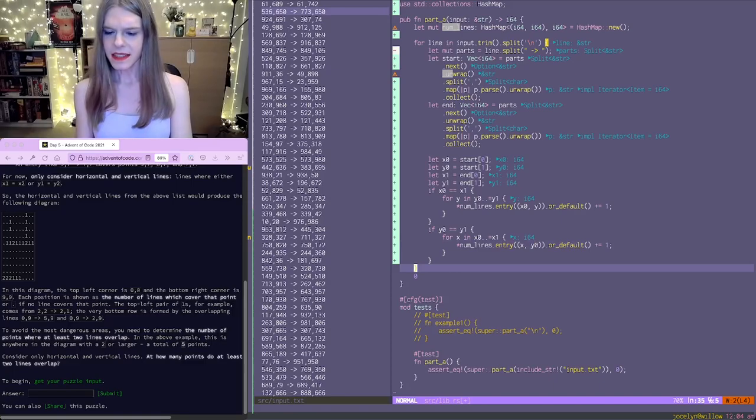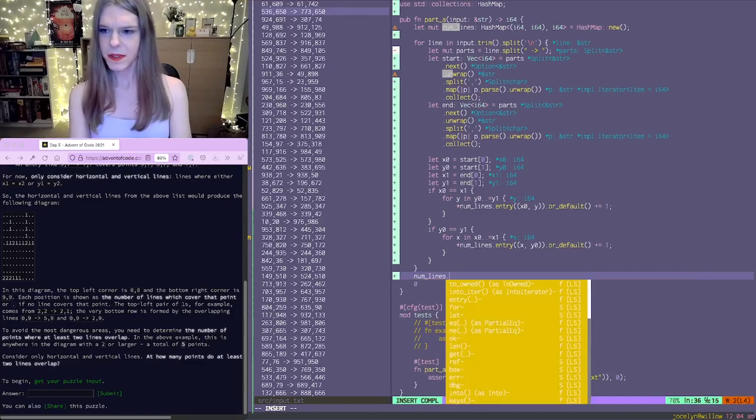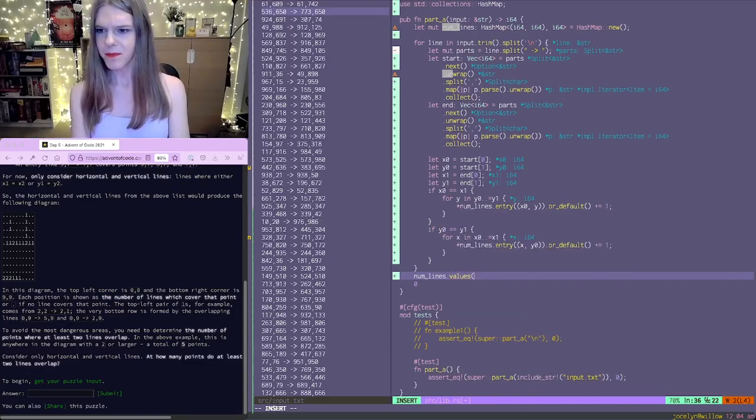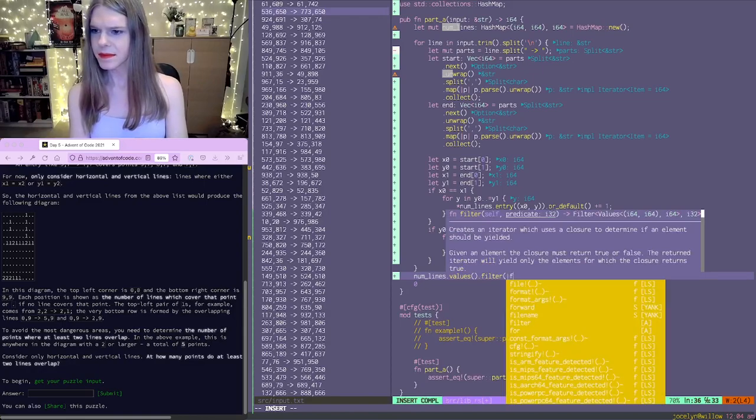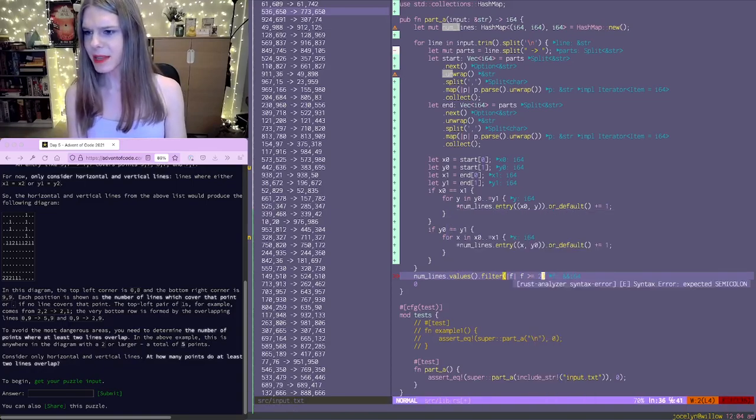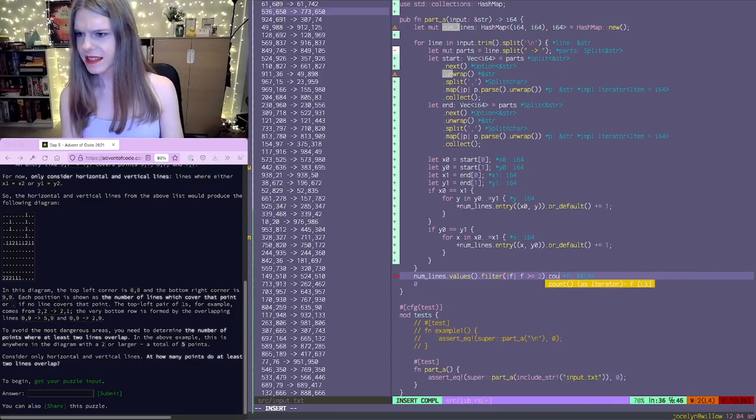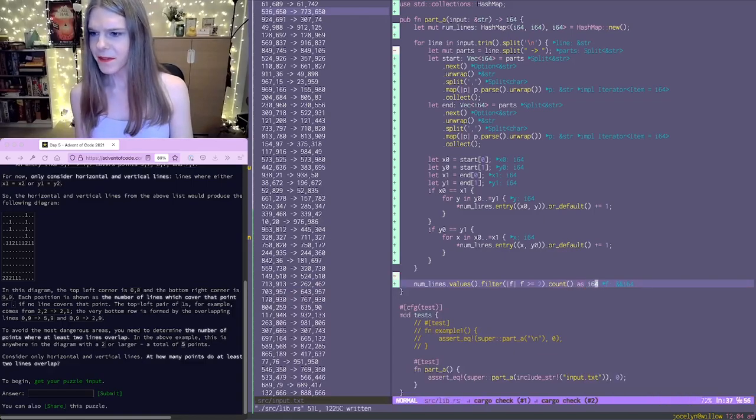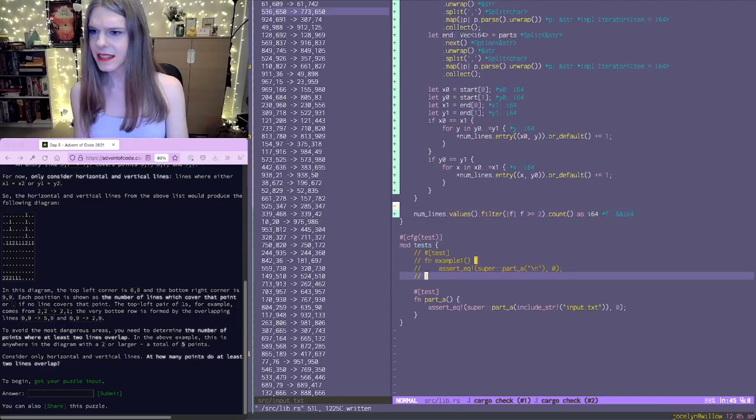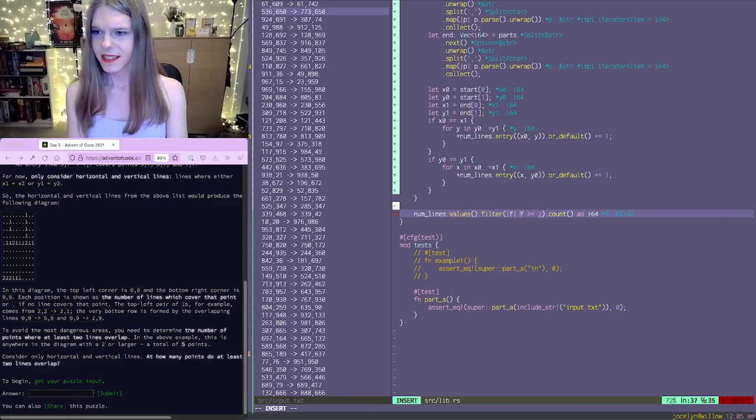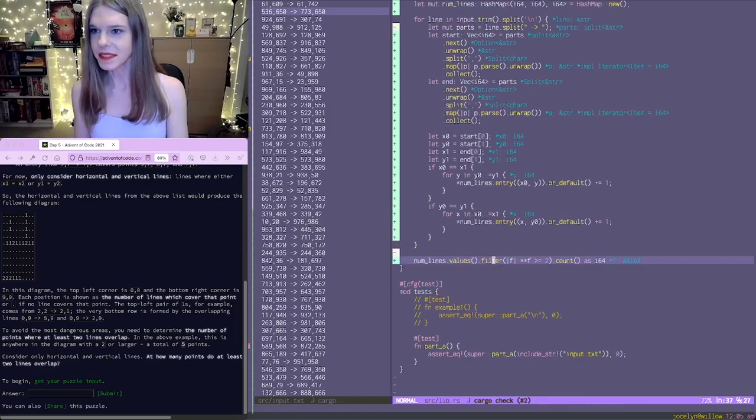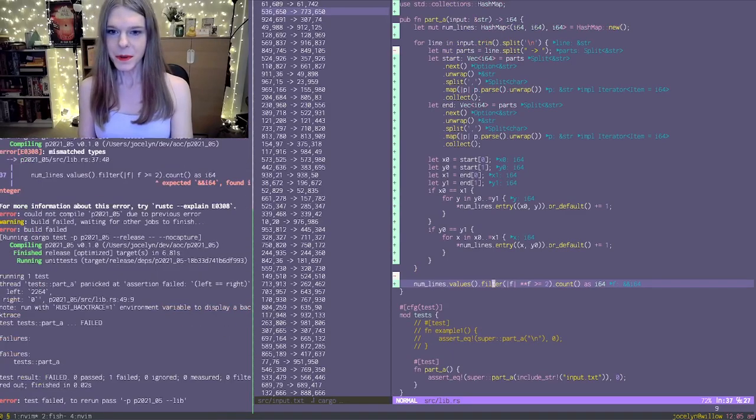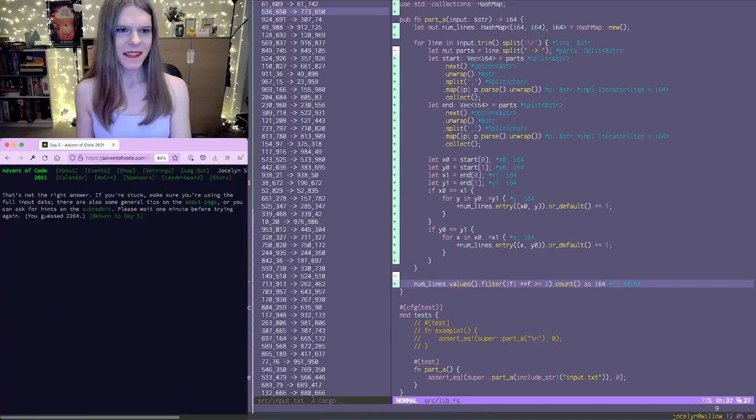So now for num lines, we go num lines dot values and we're going to filter it by saying that the filter is at least two or that the number of overlapping lines is at least two. And there's a nice count thing and that gives us a usize, but we're actually looking for i64. And let's see. Oh my goodness. Okay. So we actually got an answer already. Let's see if that's right. It's not right. Okay.